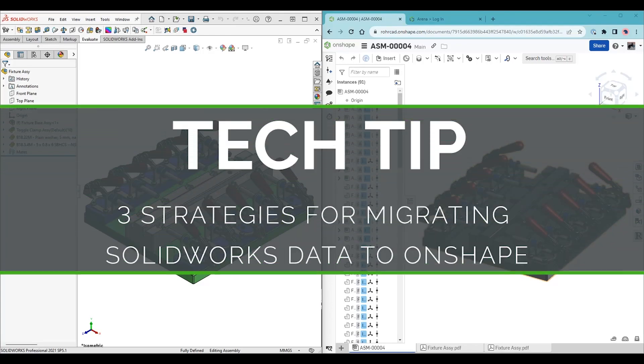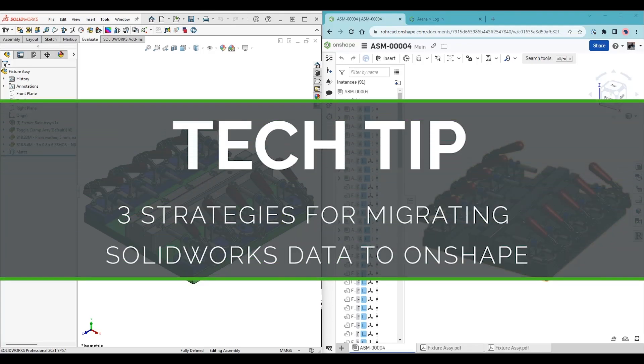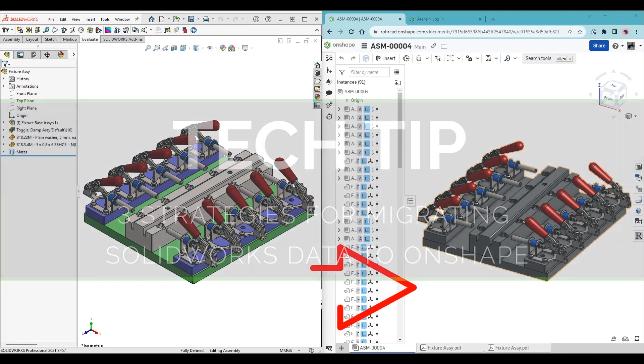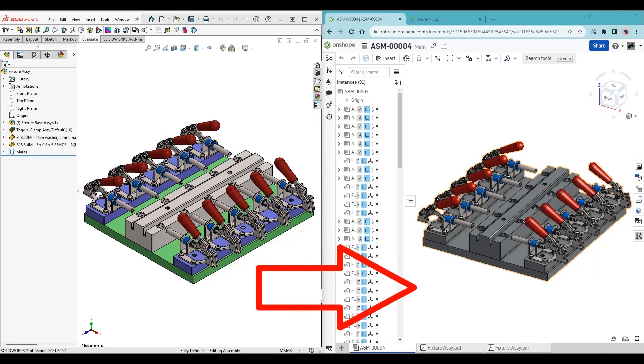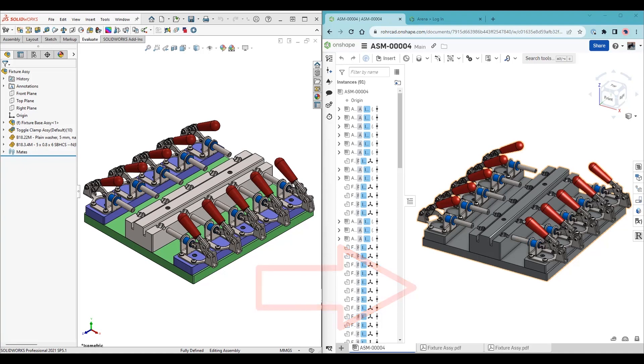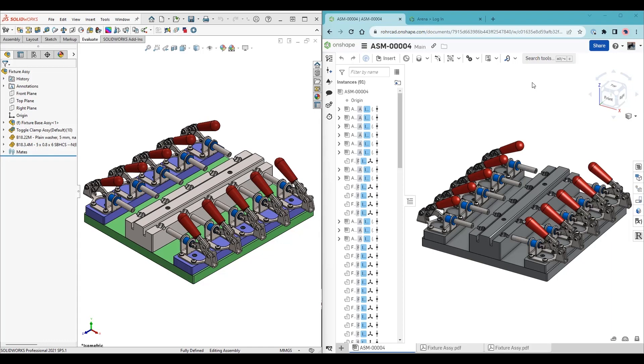Hello, this is Matt with an Onshape tech tip. Many Onshape users are making the switch from SolidWorks and need to reuse legacy data. Migrating CAD files feels daunting, but Onshape provides multiple methods to upload file-based data to the cloud. This tech tip focuses on strategies for importing native SolidWorks data.